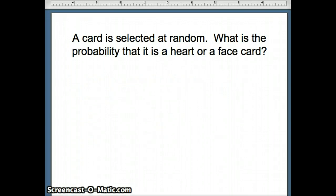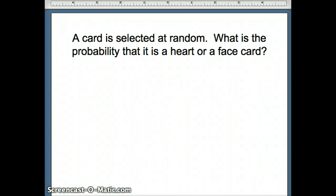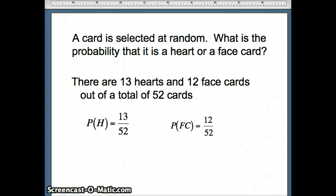The next question says a card is selected at random. What is the probability it is a heart or a face card? We know there are 13 hearts out of 52. Face cards are Jack, Queen, and King across 4 suits — clubs, spades, diamonds, and hearts — so there are 12 face cards.